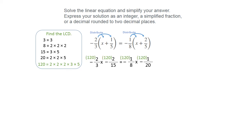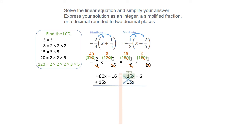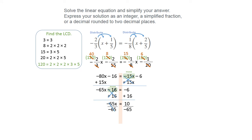We're going to put the 120 on all of the fractions and divide the numbers in. That's going to give us negative 80X minus 16 equals negative 15X minus 6. We're going through this one a little bit quicker just so you can see the concept. Then you're just moving the terms — you've got negative 65X on the left-hand side, then move the 16, and that gives you positive 10. Finally, when you divide by negative 65, remember to reduce the final fraction, and that gives you negative 2 over 13.